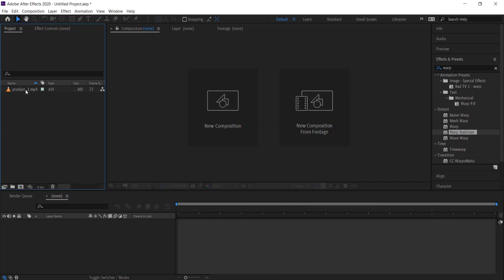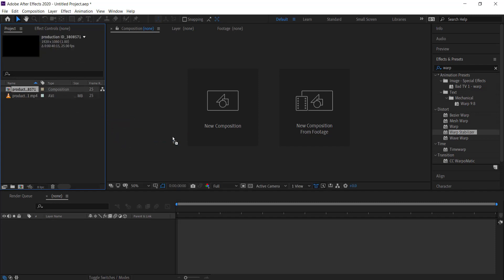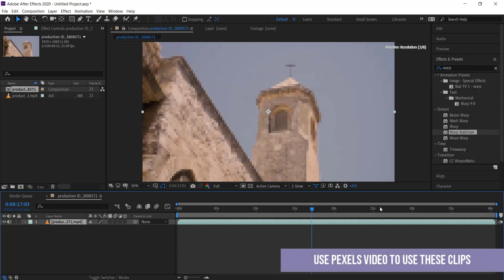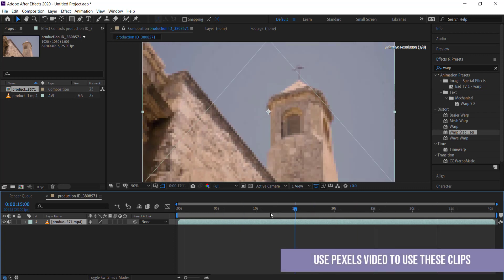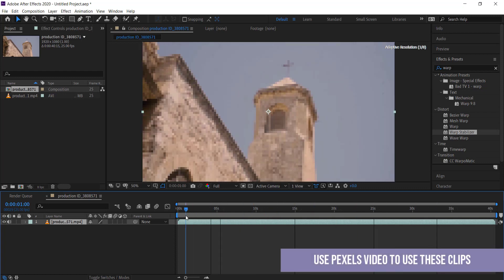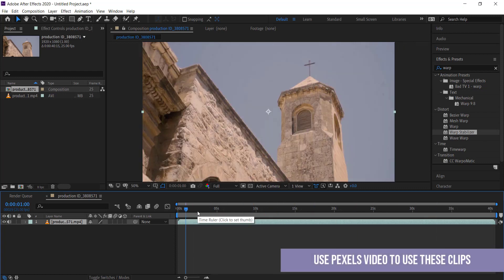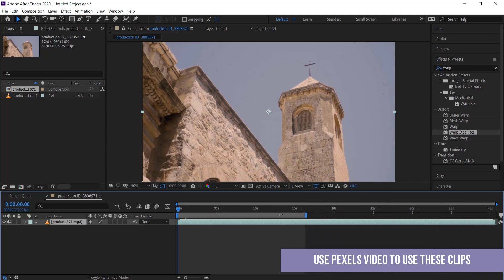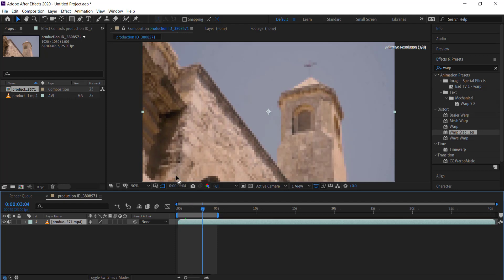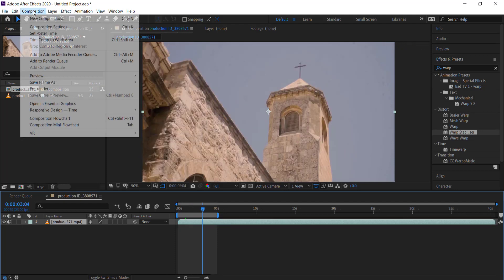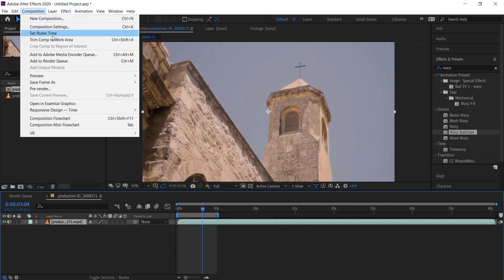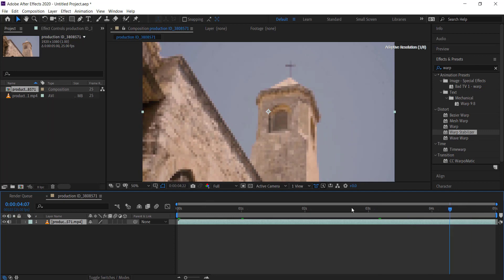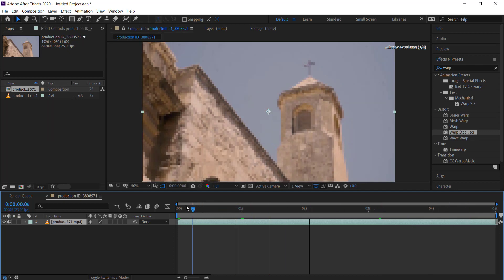The first thing you need to do is create a new composition from the stock footage that we have. We only want five seconds on this, so we're going to drag that area to about five seconds and then go to trim comp to work area. There we have it.